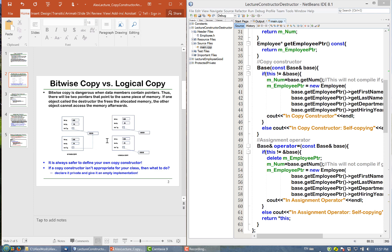So bitwise copying is bad. What we want to do instead is perform logical copying. With logical copying, when we copy an object that has a pointer to heap memory, we also allocate new memory in the heap and let the new pointer point to that newly allocated memory. Then when we delete the original object, its memory is gone but it does not affect the pointer in the copied object.